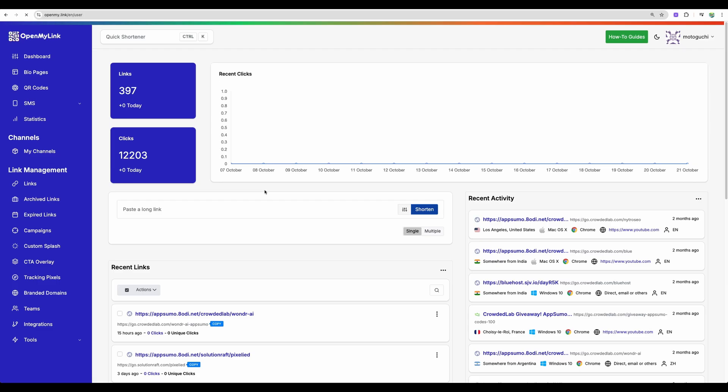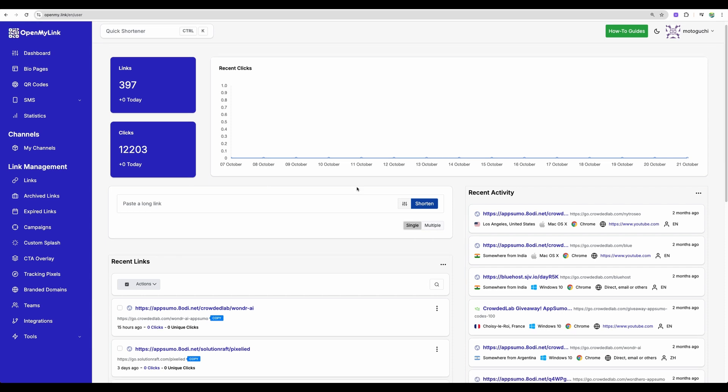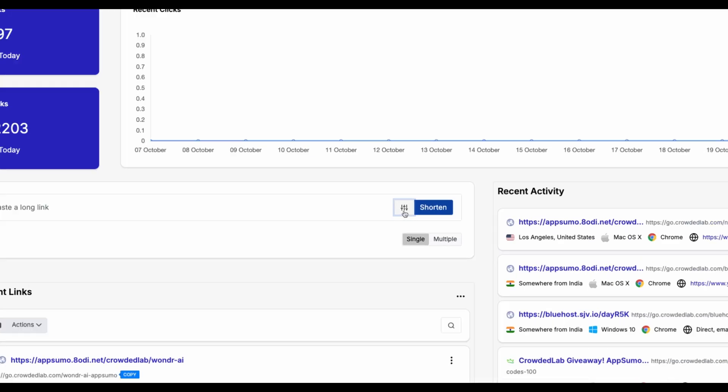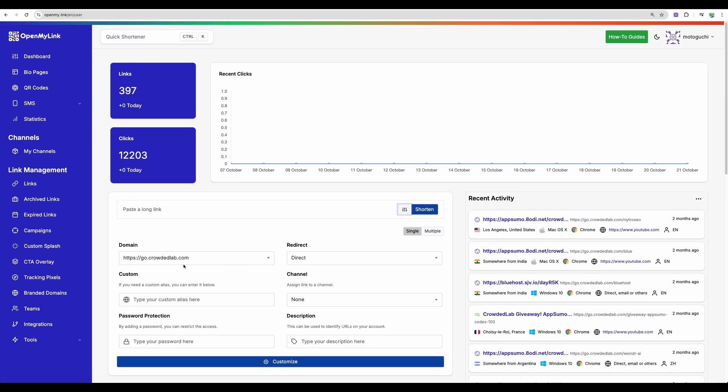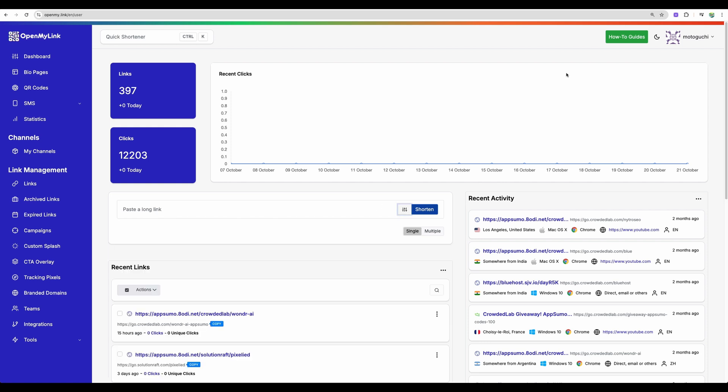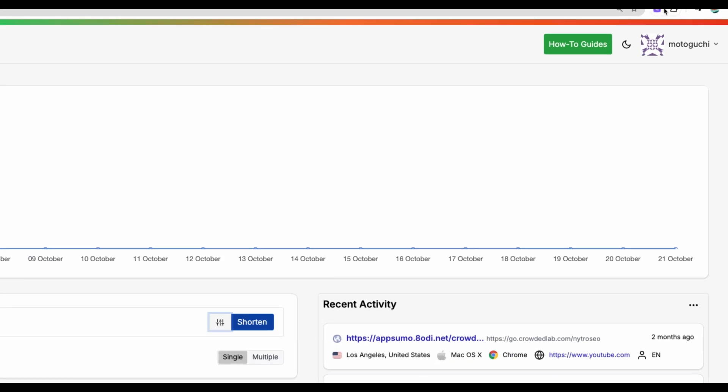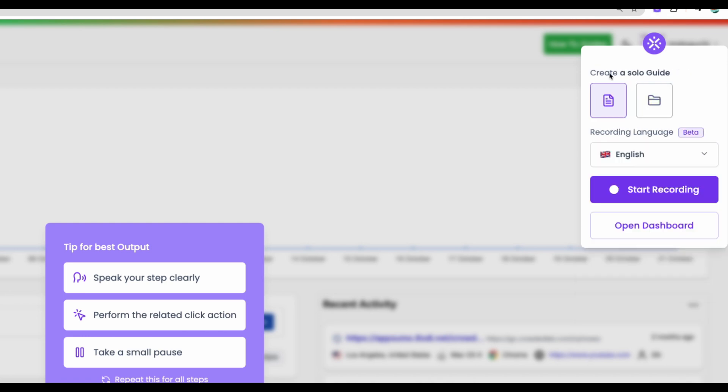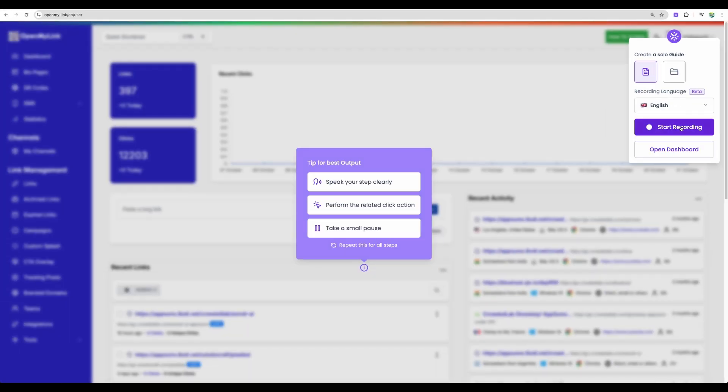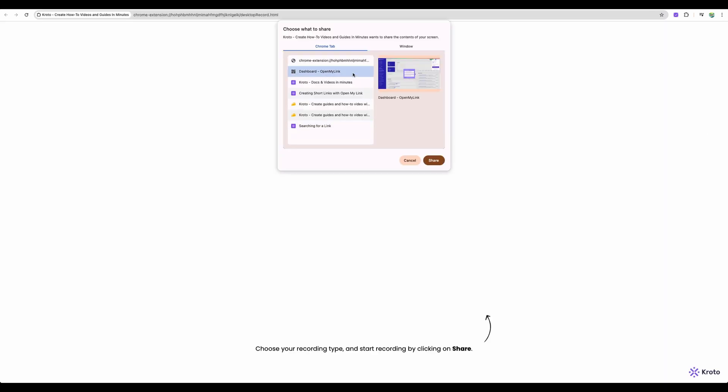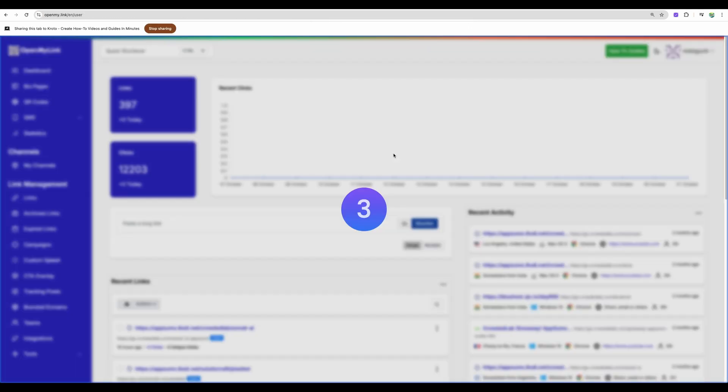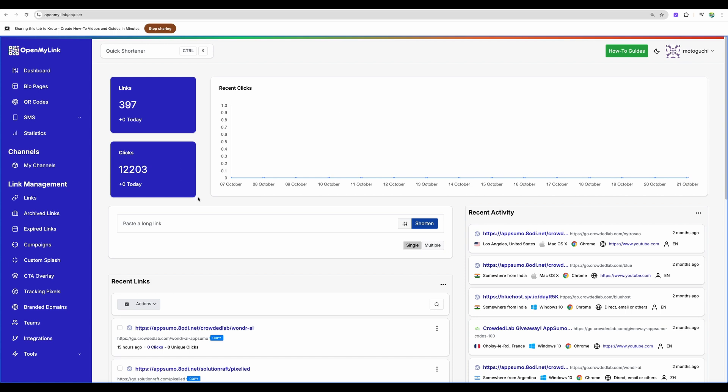So to give you an example, here is the link shortener that I used previously for my affiliate links. Now I use it as a backup only. So for example, you would like to explain someone how to create a link here, you will need to click here, select the domain, put a link alias here and so on. So with Croto, you will need to click on the install plugin element, choose the type of the video and just start recording. Then choose a particular Chrome tab or a window and just click share. That's it. Now you perform some actions, do clicks and explain what you are doing.